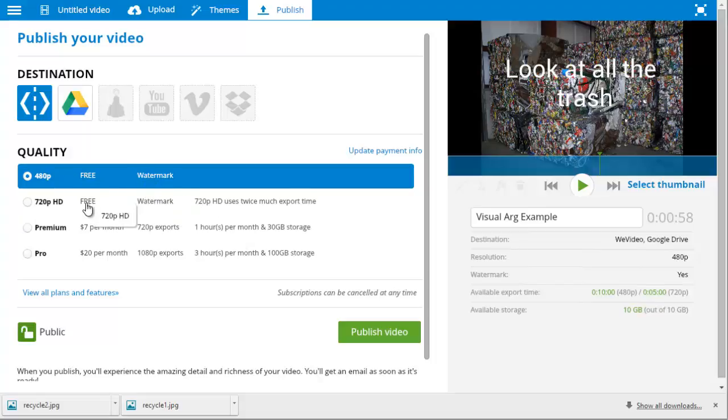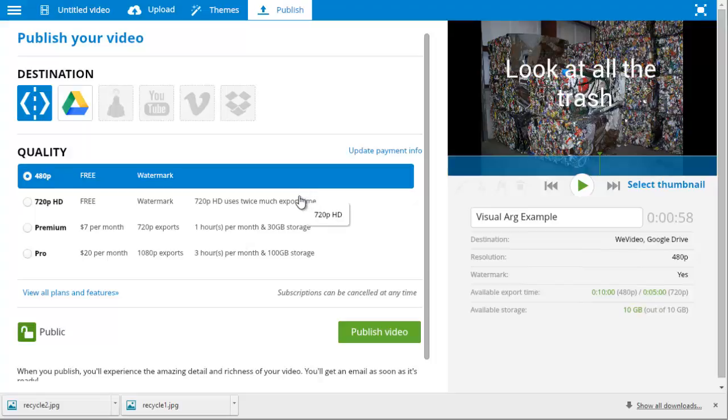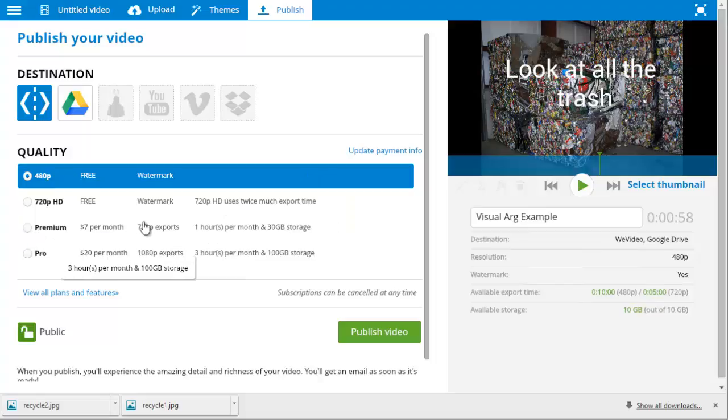And the only difference here for your students, since they're both free, is that the bigger one will use more export time. And you only get a limited amount of export time. So if you're only having students make one video, this will be fine. And then, obviously, there are premium and pro versions that cost money. And these are bigger videos and better quality.